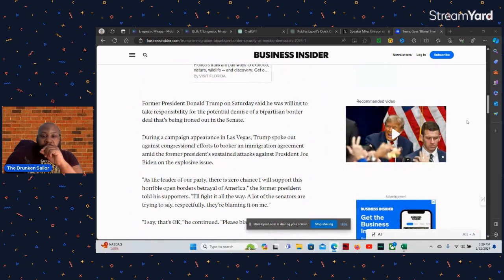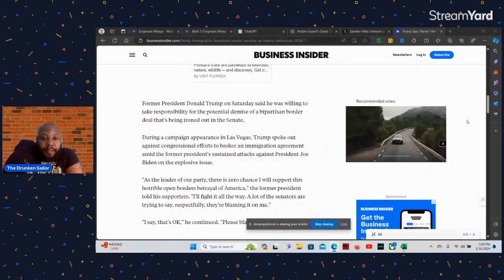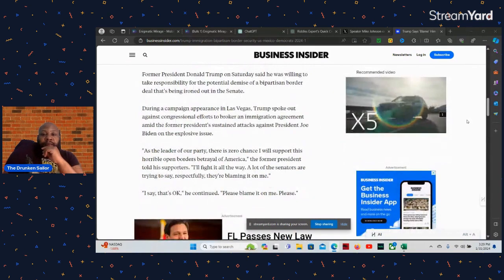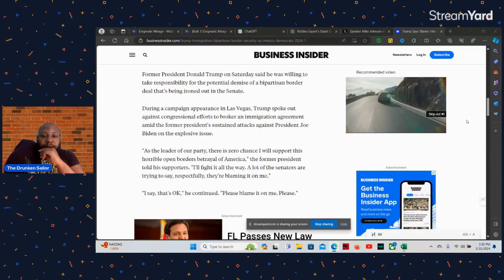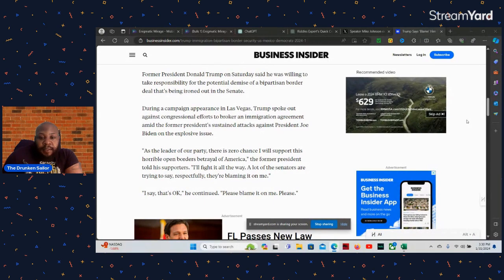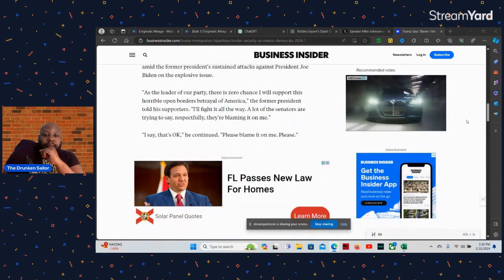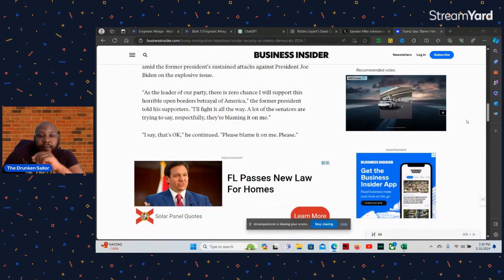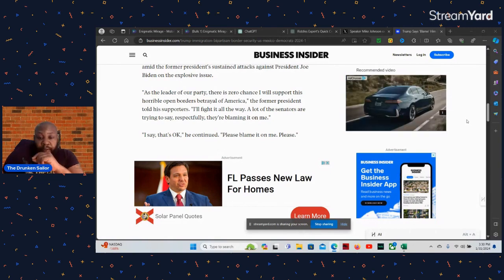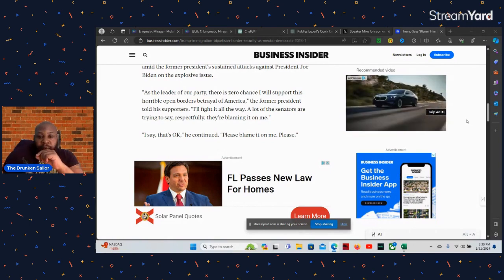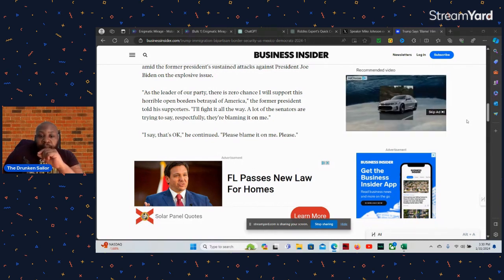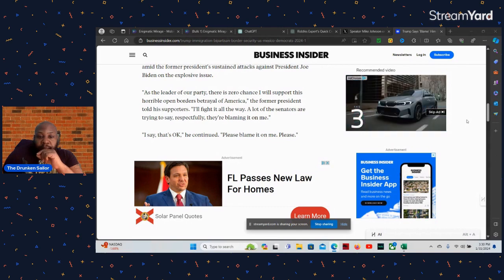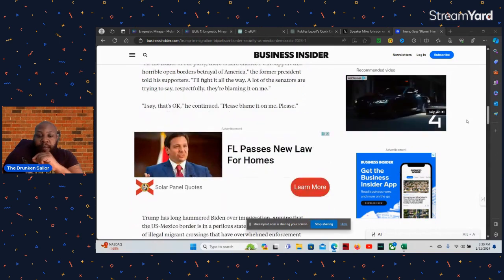Former President Donald Trump said on Saturday he was willing to take responsibility for the potential failure of the bipartisan border deal being ironed out in the Senate. During his campaign in Vegas, Trump spoke out against efforts to broker an immigration agreement. As leader of our party, there's zero chance I would support this horrible open border betrayal of America. The former president said I'll fight it all the way. A lot of the senators are trying to say respectfully they are blaming it on me. I said that's okay, he said, please blame it on me.